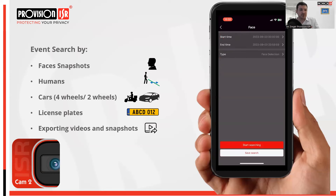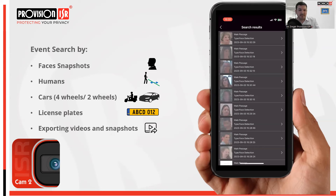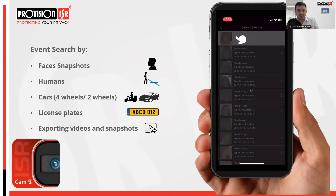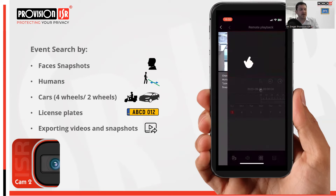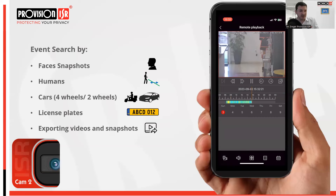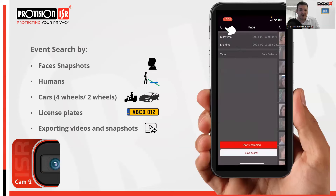Let's kick off with face detection. Click on 'face' and it will prompt you to select your desired date range, then hit search. The results display all face detection events on all cameras for the specified date range. If you click on a snapshot it will initiate remote playback starting from just before the event occurred.